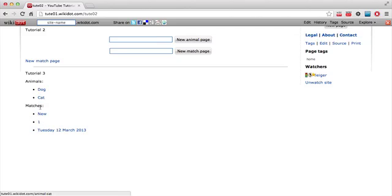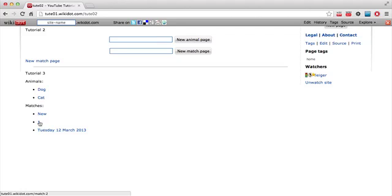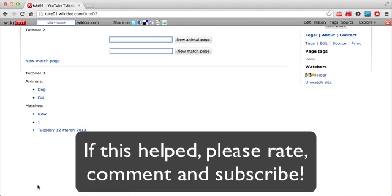There we go. So we have a list of animals and we have a list of matches. These are the pages that I created in the last tutorial. You'll notice that the match pages, if you look down here where the URL appears, I've got match one, match two, match three, because it's an auto-numbered category. Whereas animals is not auto-numbered. So I have animal colon cat, animal colon dog, if you're looking down here.